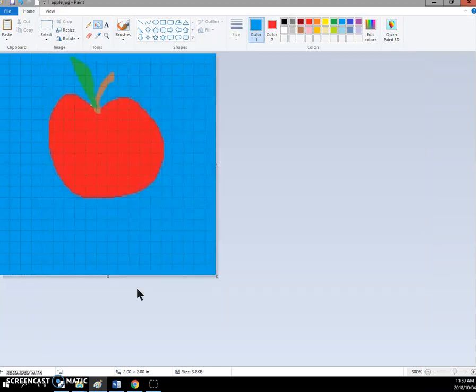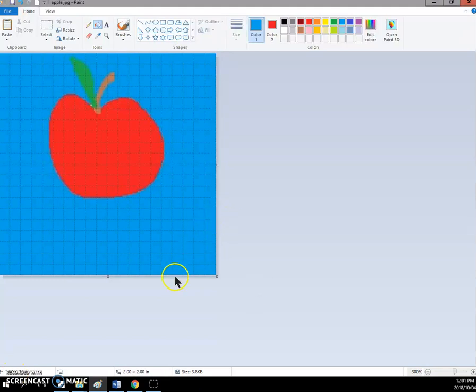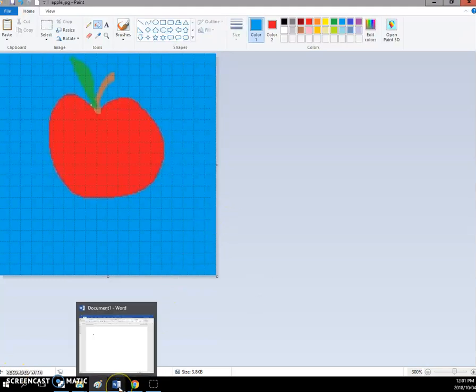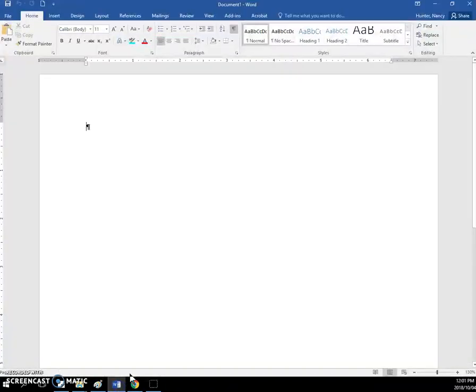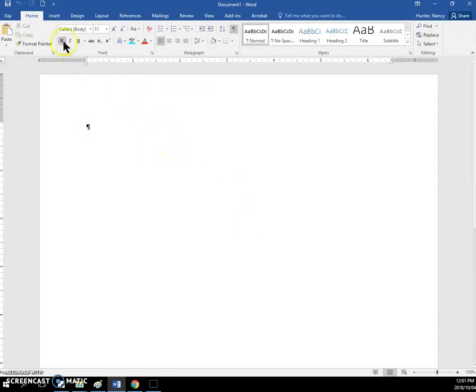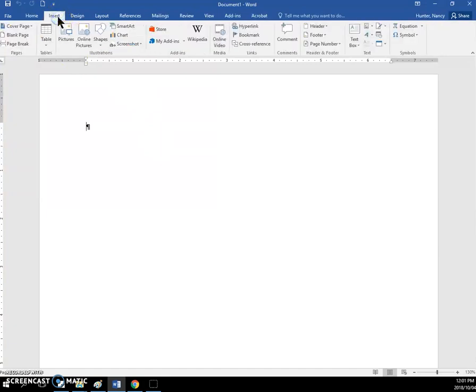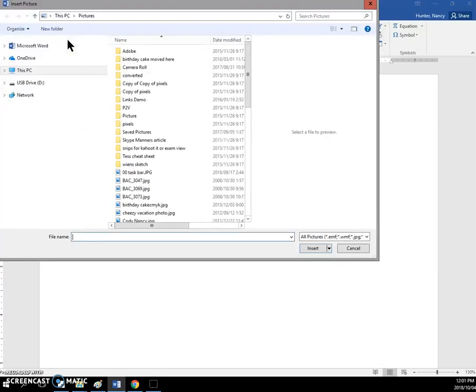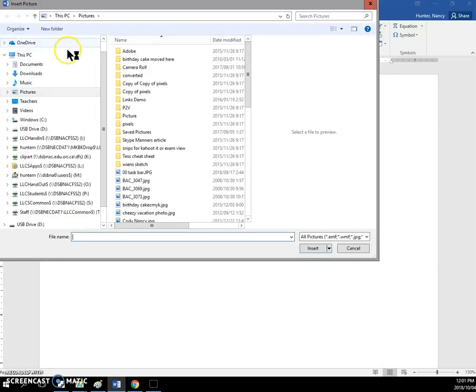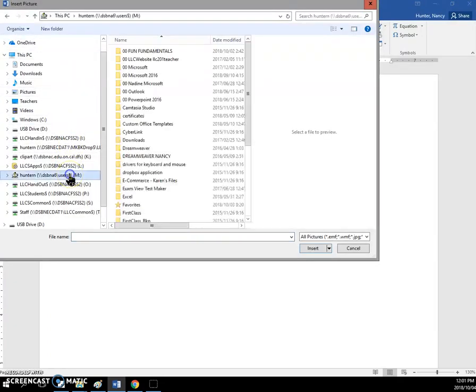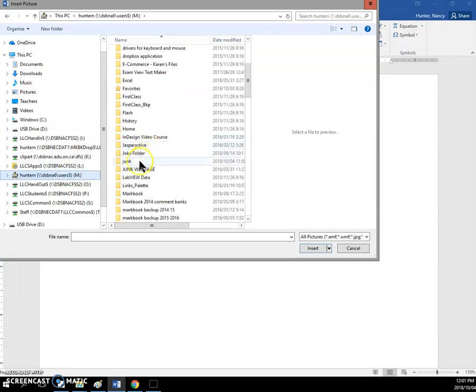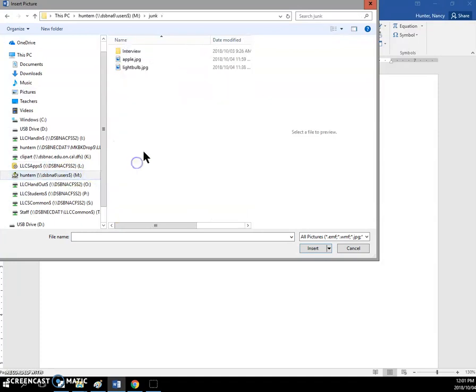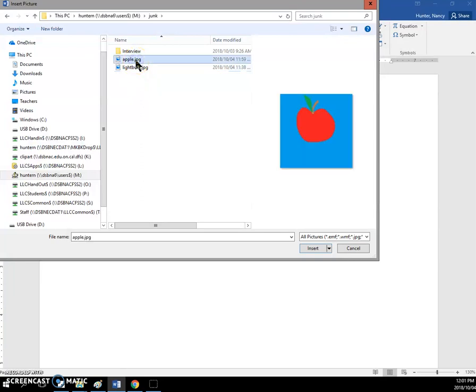So once we've saved it we can go over to our Word document and we can insert our picture over here. And the way that we do it is we go to the insert tab, pictures. We need to follow our path to where we put it so mine is in my M drive in my junk, there's the JPEG right there. You click it and then click insert or you could have double clicked on the file name and it comes in here.